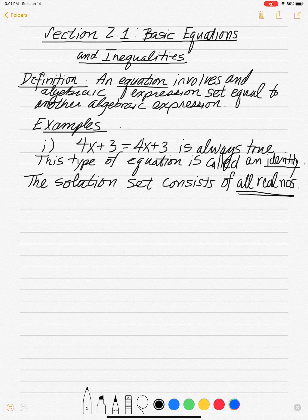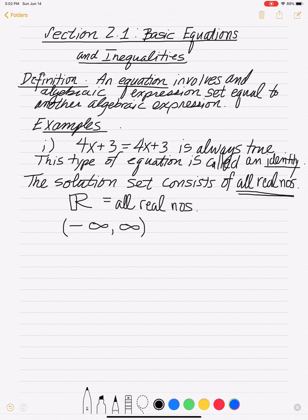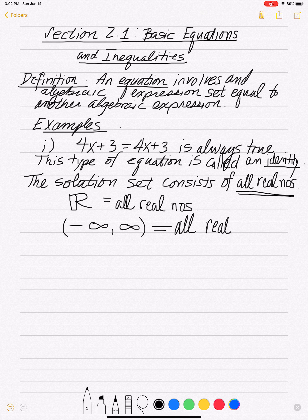Sometimes you'll see all real numbers written as the blackboard R — that's the symbol for all real numbers. Or sometimes you'll see it written as parentheses negative infinity to positive infinity, meaning you're allowed to pick any number on the real number line. These are two alternate notations; just be aware they're out there. So equations that are always true are called identities, and their solution set consists of all real numbers.